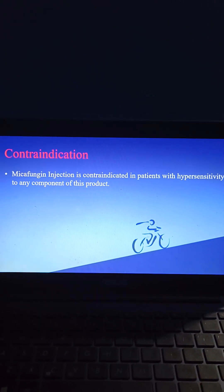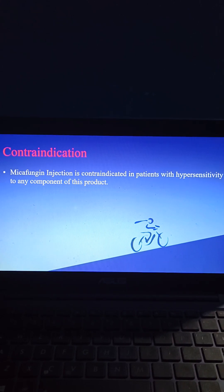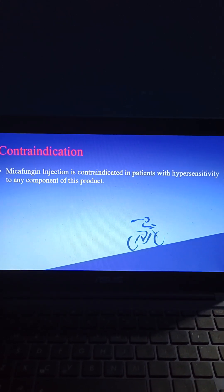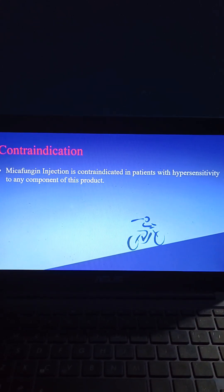Coming to contraindications: micafungin injection is contraindicated in patients with hypersensitivity to any component of this product.